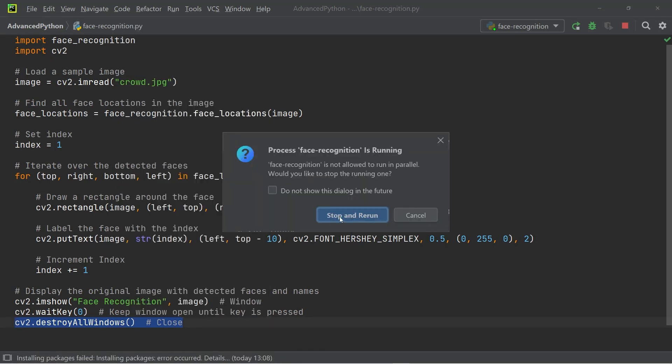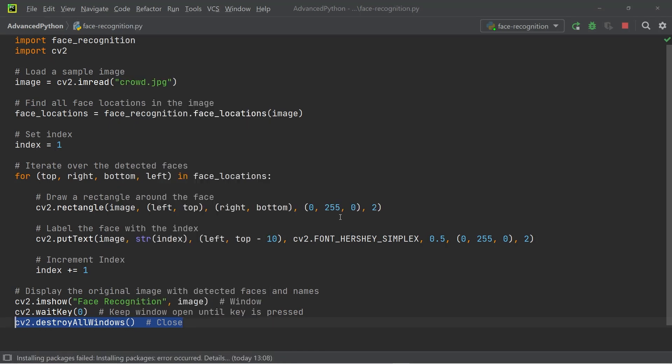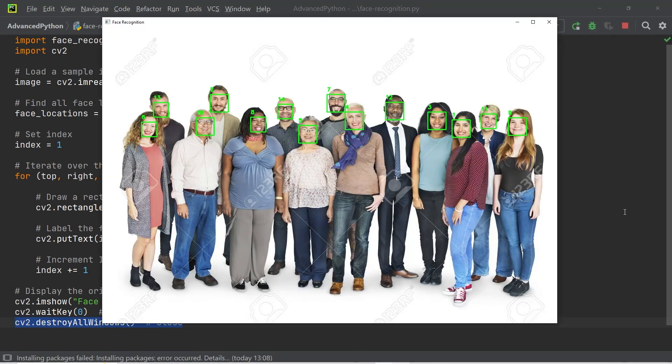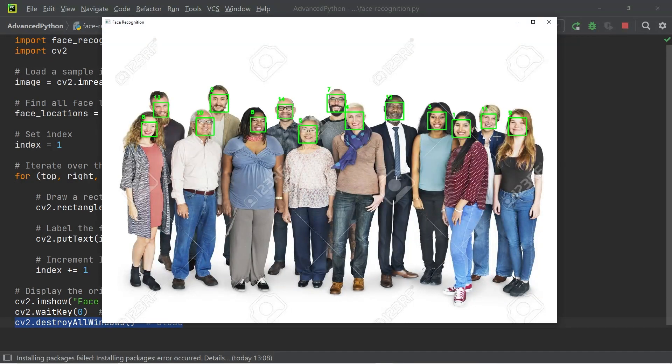Now when I go ahead and run this, you'll see that the image of the crowd has all the faces marked with small squares. And in addition to the squares, we also have a small index next to the faces.